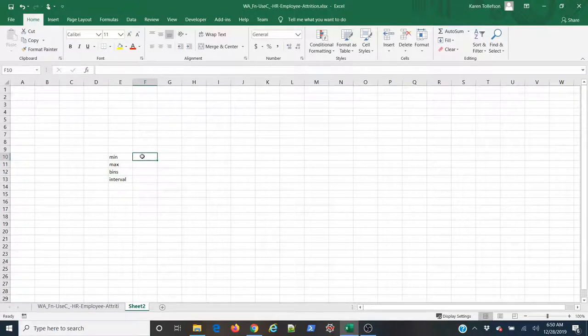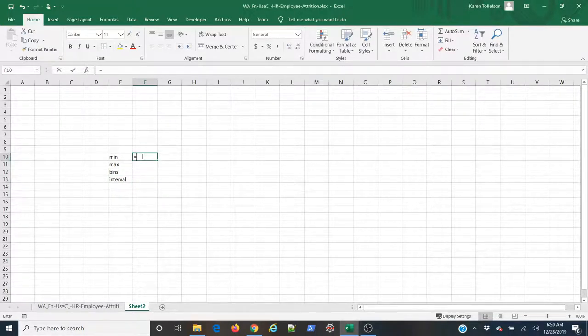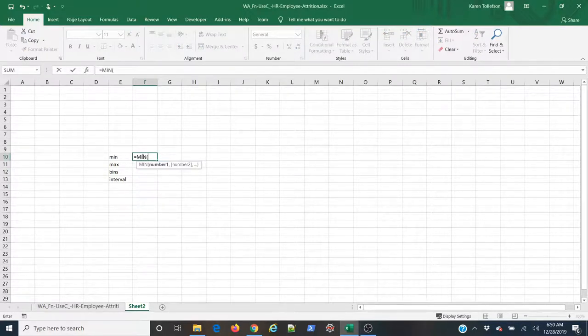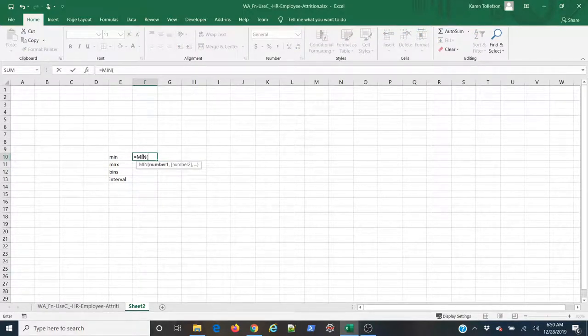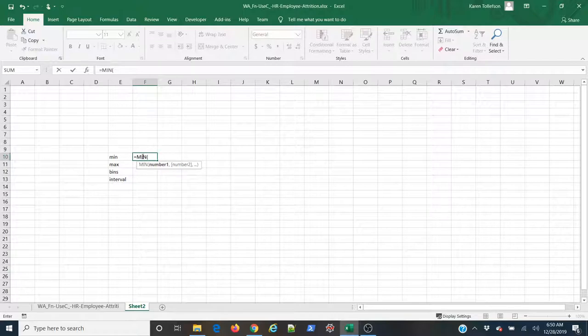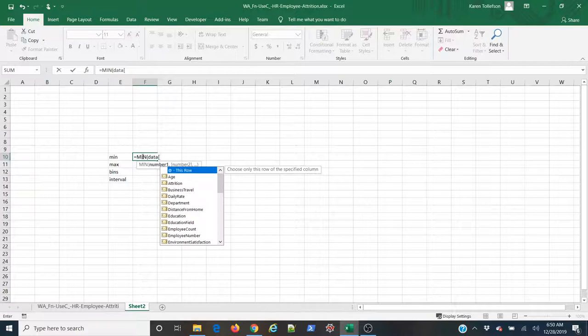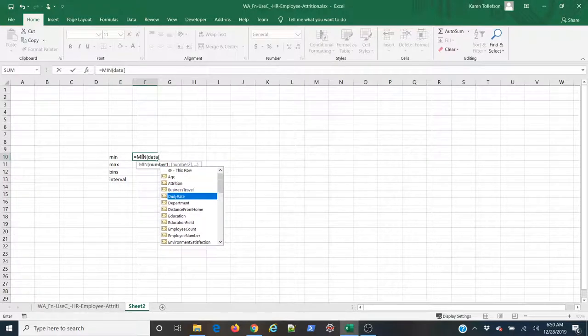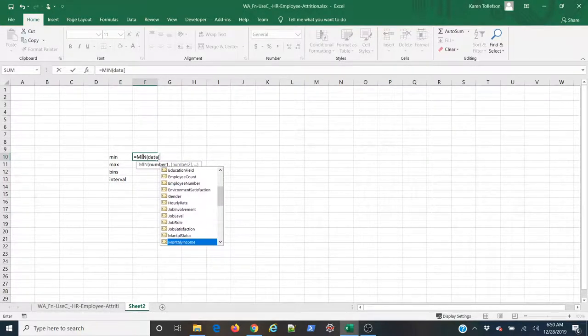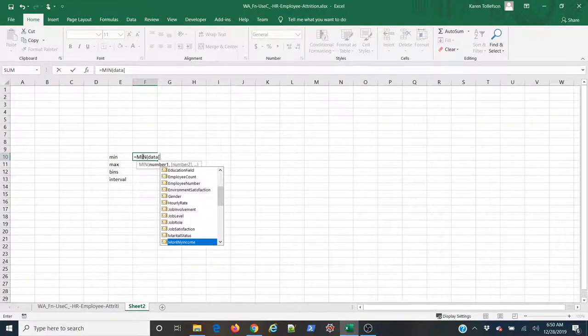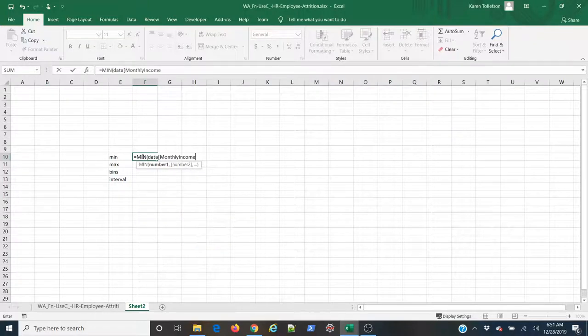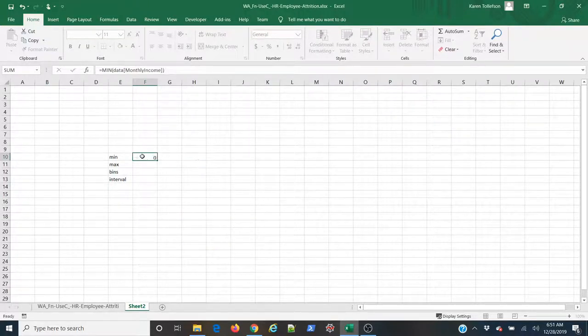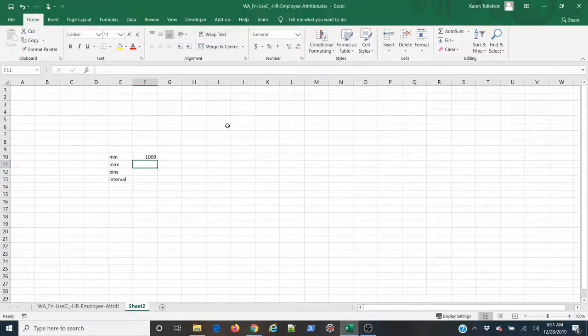So, to find the minimum, I'm simply going to type in equals min. I'm going to type tab to open my parentheses. And then I'm going to reference the table by typing its name, data, opening up a square bracket. And now you can see I have the list of all of my columns here. So, I'm going to come down to monthly income, tab, square bracket, close my parentheses, hit enter, and there's my minimum value.